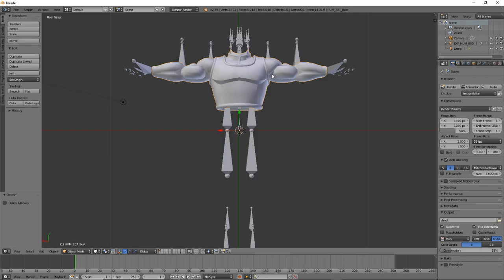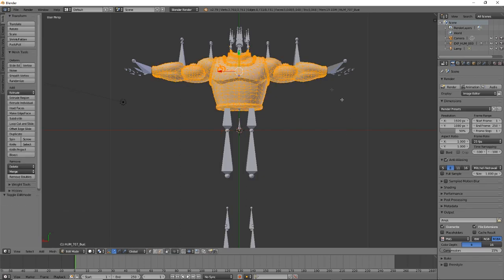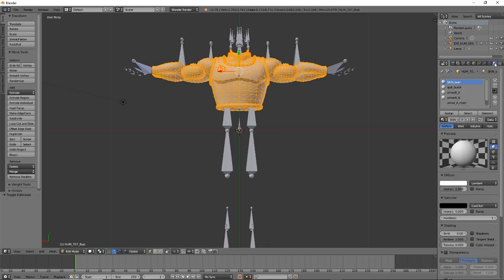Now come down to where it says Object Mode and select Edit Mode. Edit mode changes the model into a wireframe orange color. Then come over to the right panel and select the little globe or ball icon — this is the active data to display and edit material. Select it and you'll get a list of all the different parts of the model.